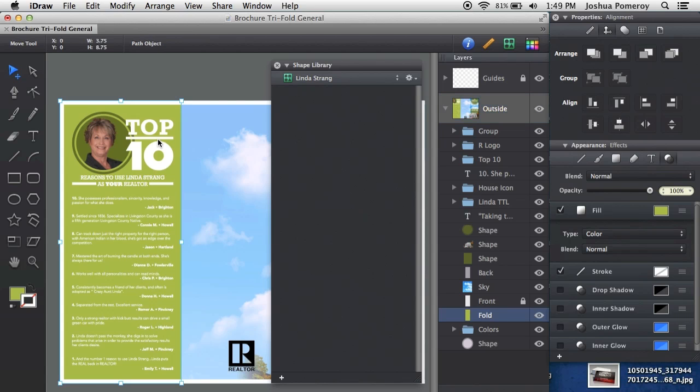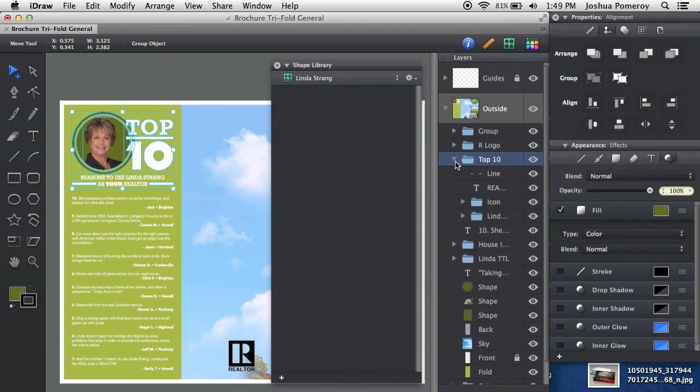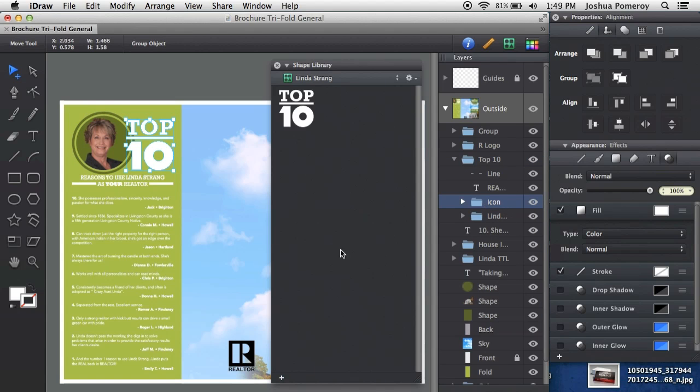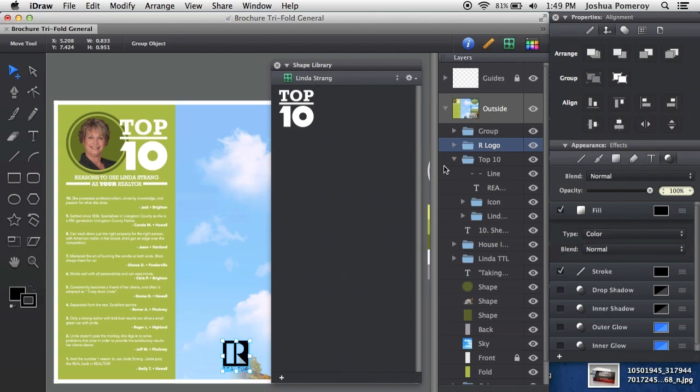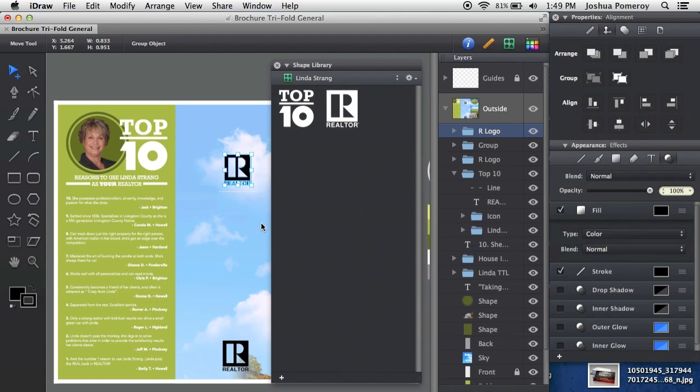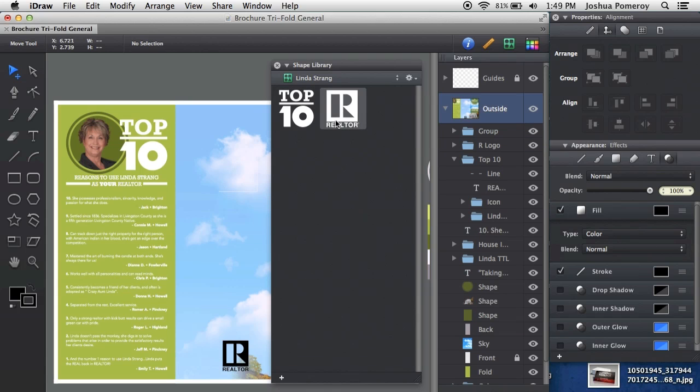So I like this top 10 piece here. I'm going to grab the icon part of it and hit the plus button. Pops it right in there. I also like this Realtor R. I know I'm going to be using that again. I'm going to pop that in there. As you see, it changed the color automatically in the library. Now if I drag it back out here, it's black. But in the library, since it has a dark background, it made it white so I can see the shape of it very clearly.